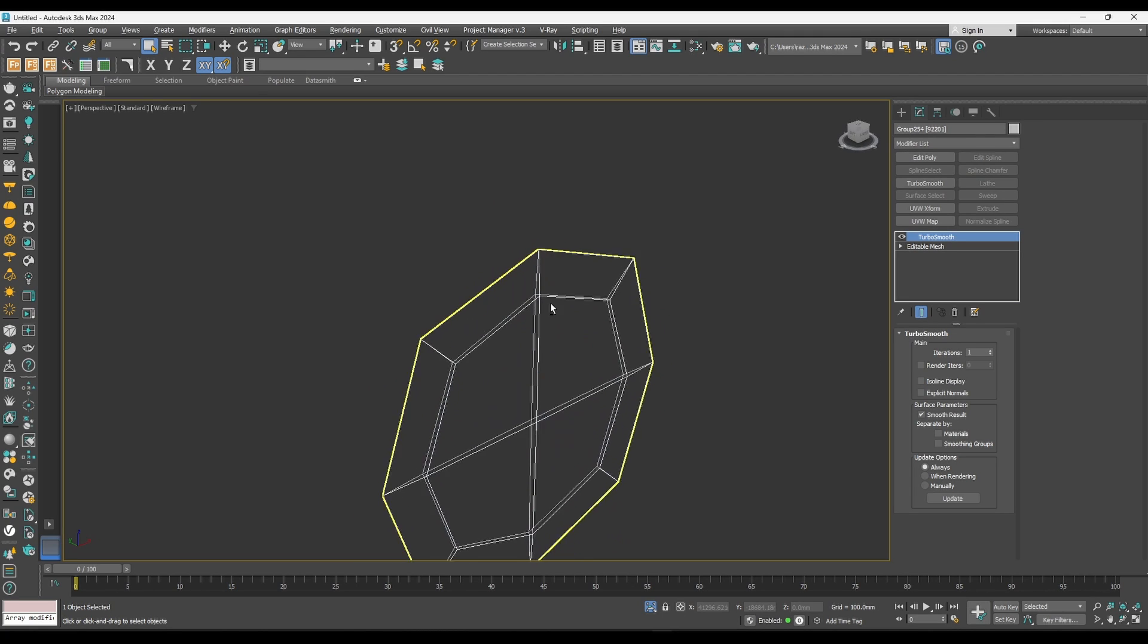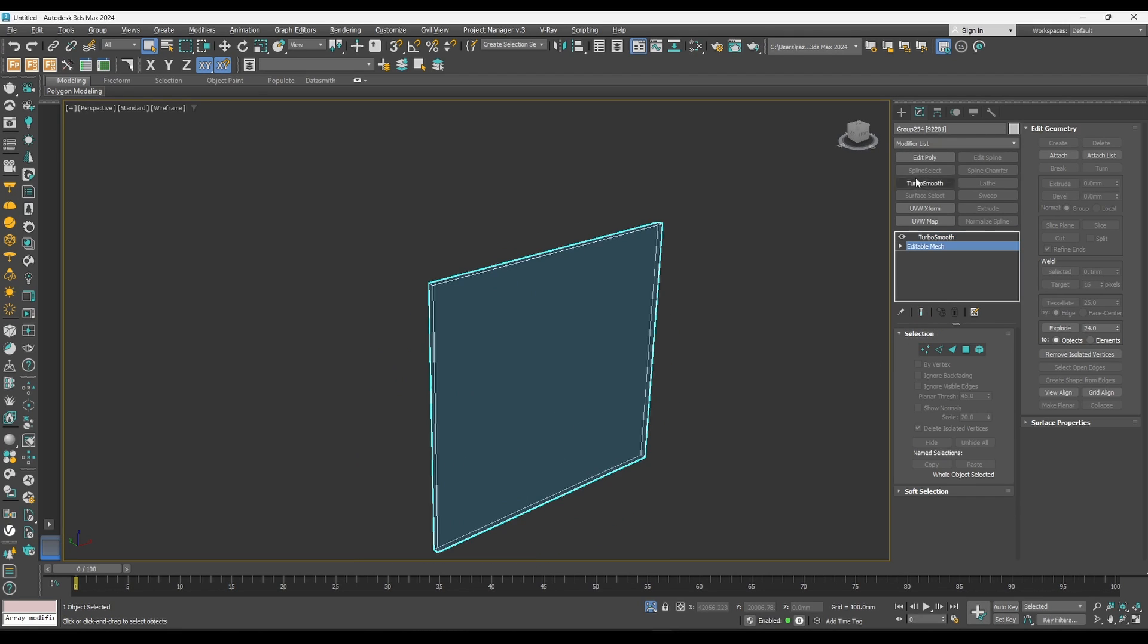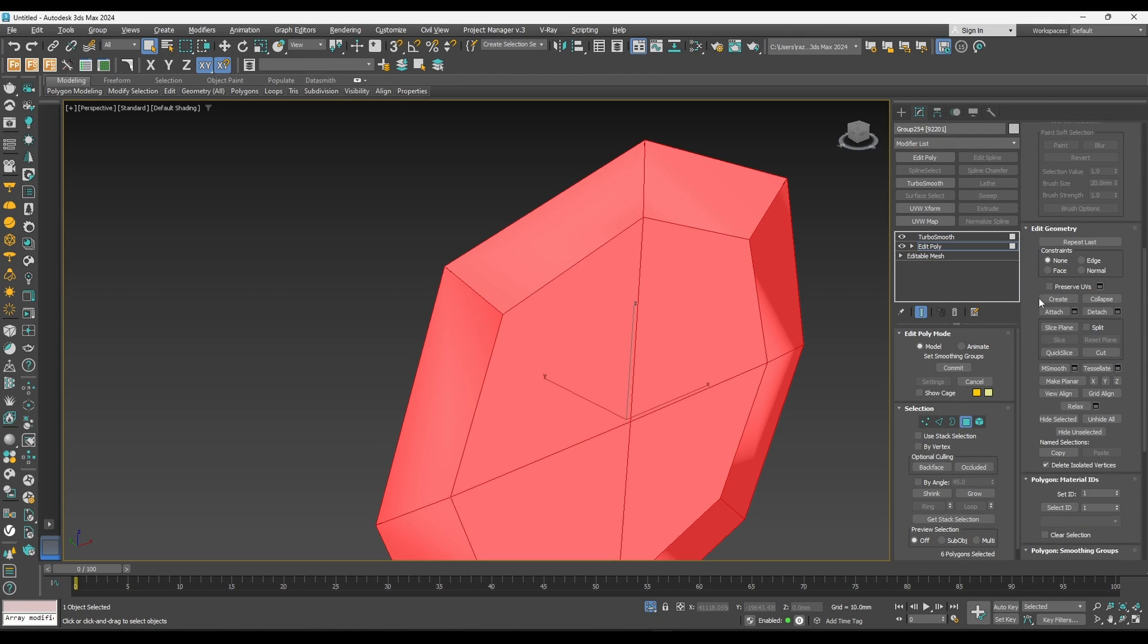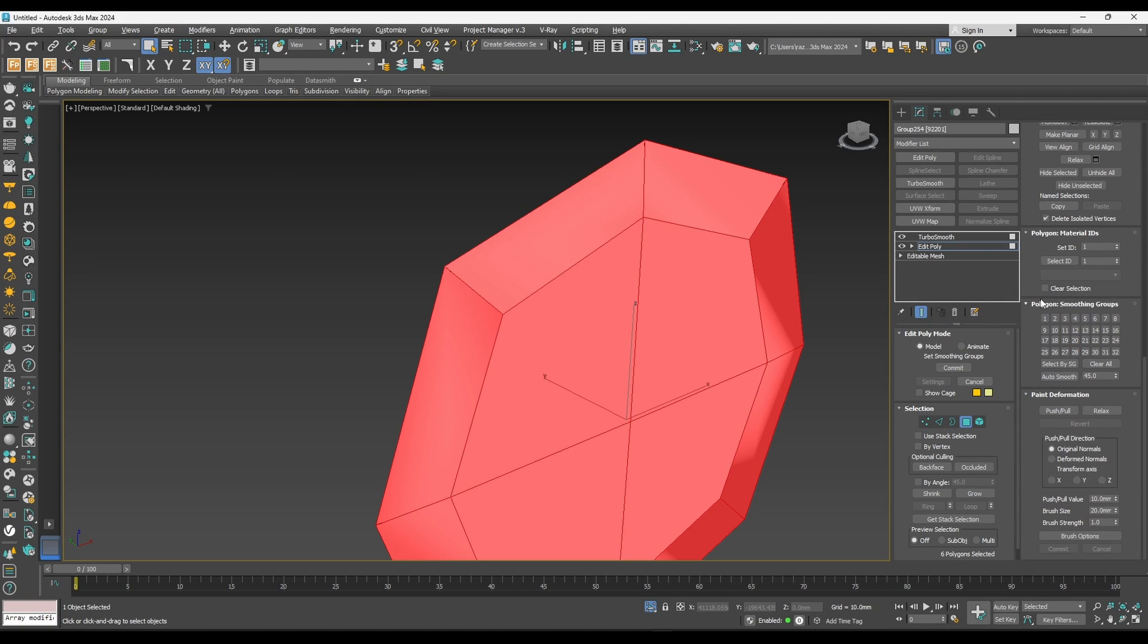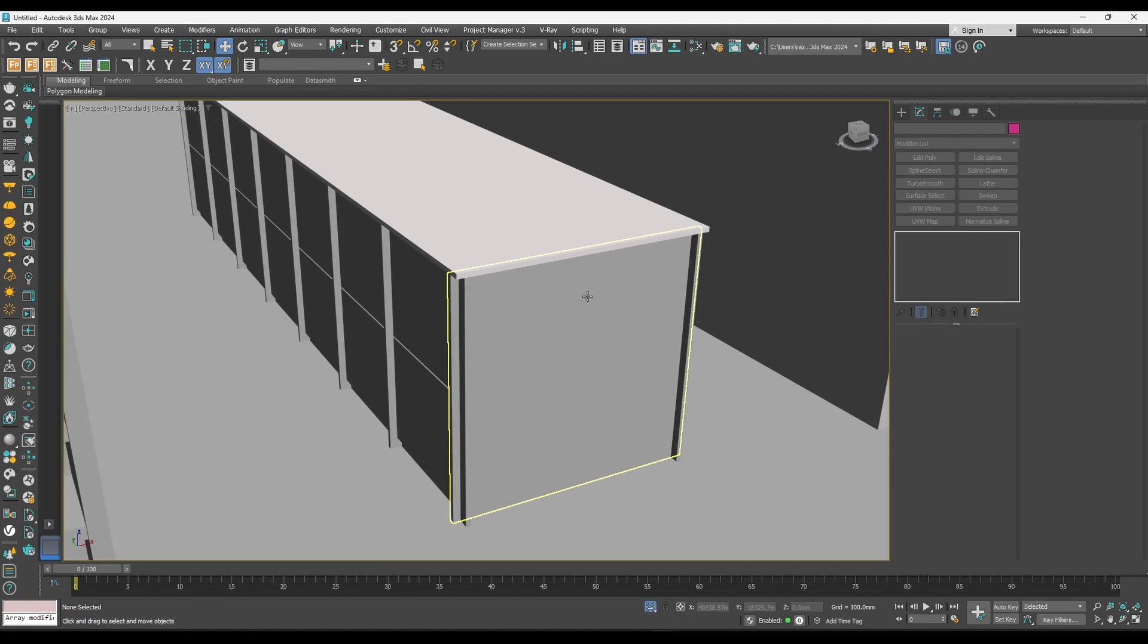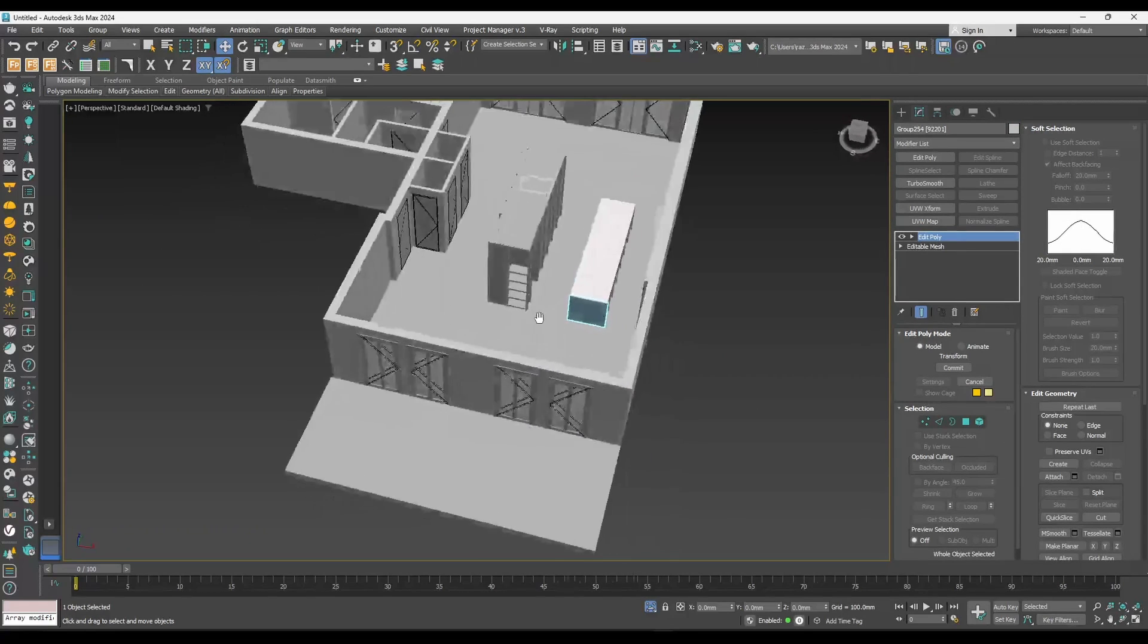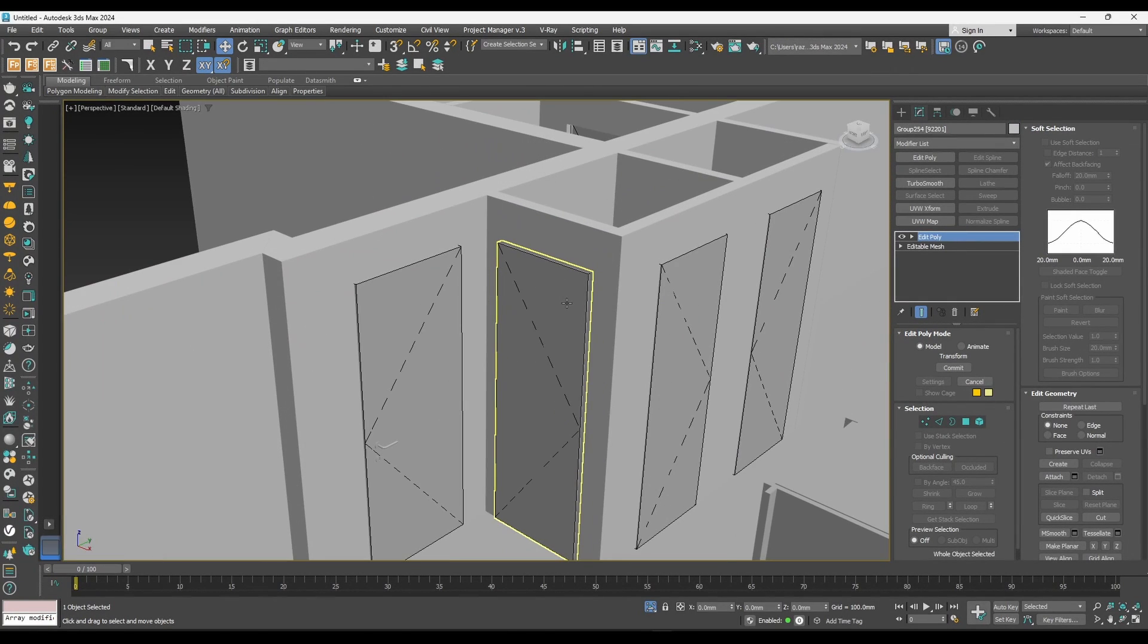If you use other export options from ArchiCAD, you're not gonna get very good results. This is my way of importing. If you liked it, please don't forget to subscribe, and see you in the next one. Bye!